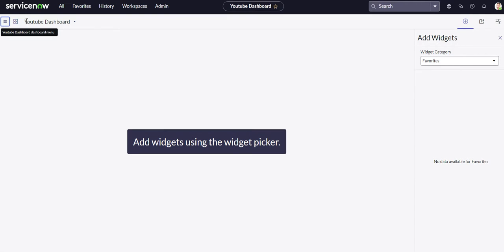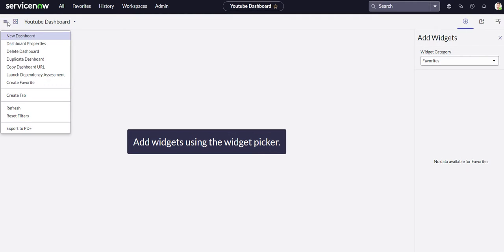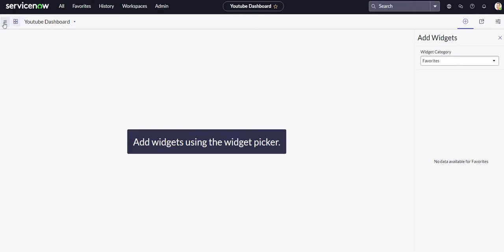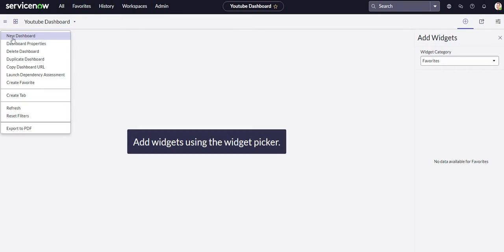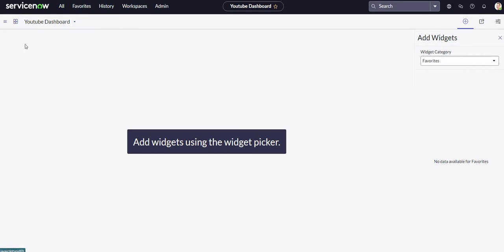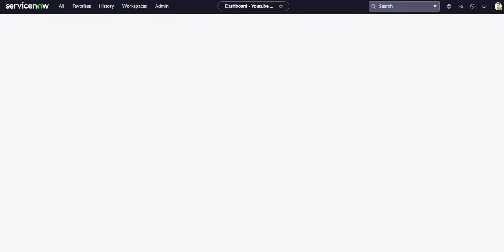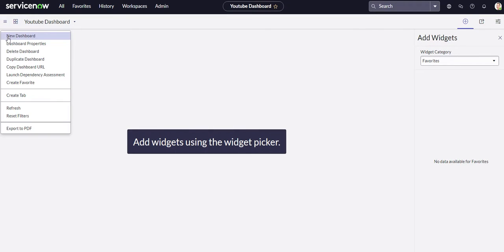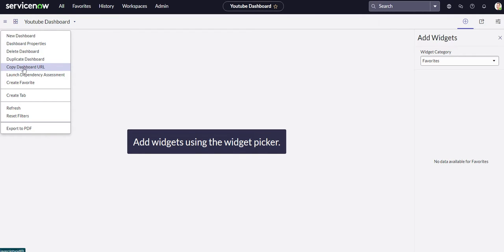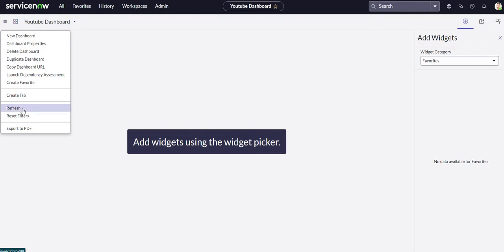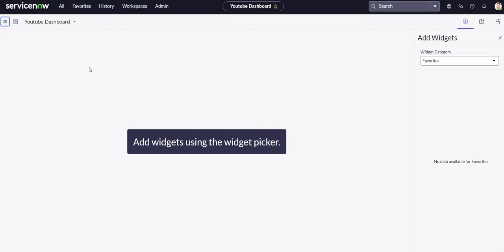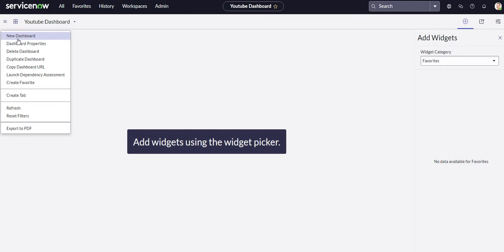So let's go ahead and hit dashboard name at some point. All you have to do is click on your additional actions context menu right here. And then from there, you could just go to dashboard properties. And you can just change your dashboard name, restrict it to different roles, pretty much everything that we saw us just do when we created the dashboard. You can copy your dashboard URL from here, create a favorite, create different tabs, refresh, reset filters, export to PDF, etc.